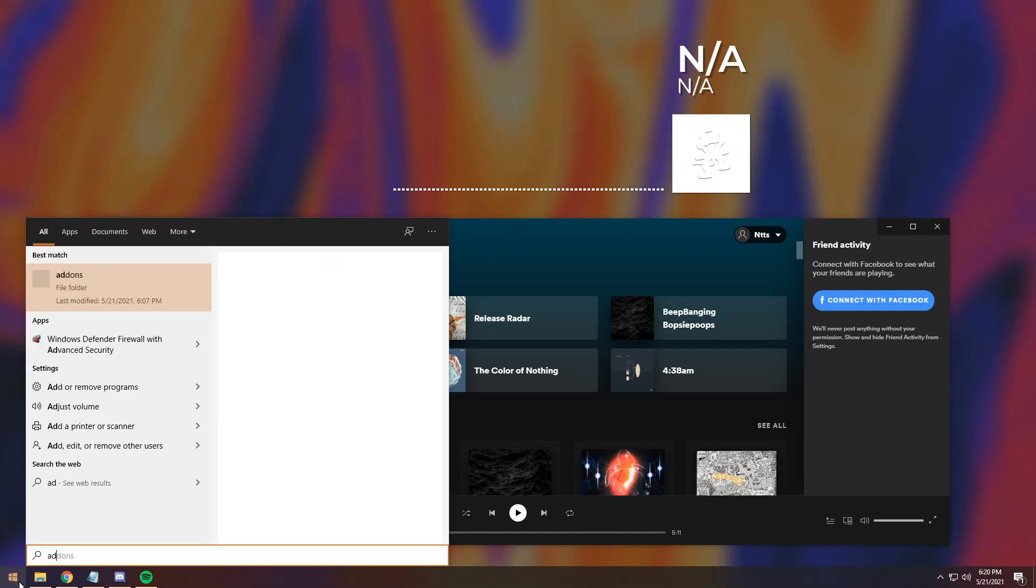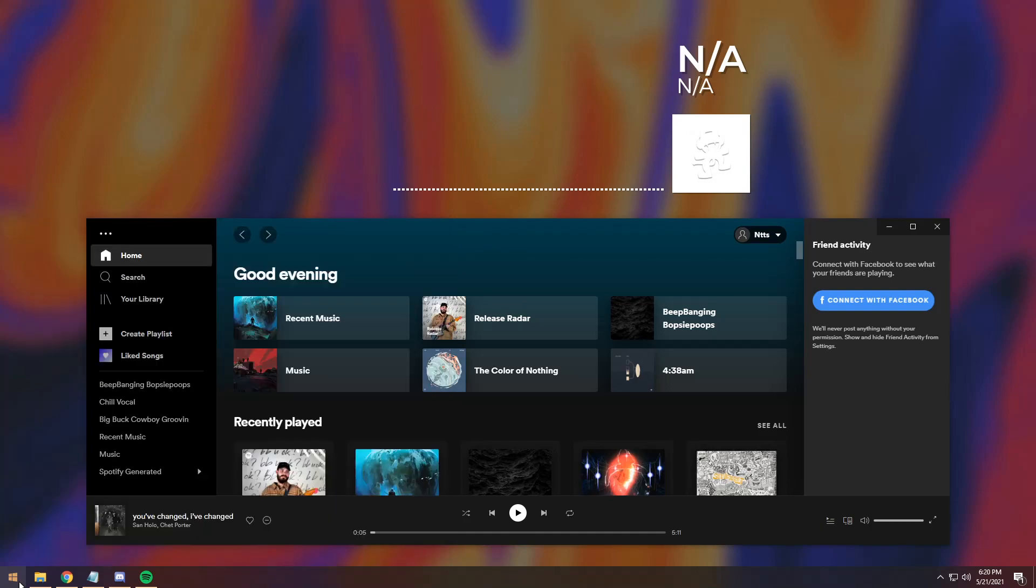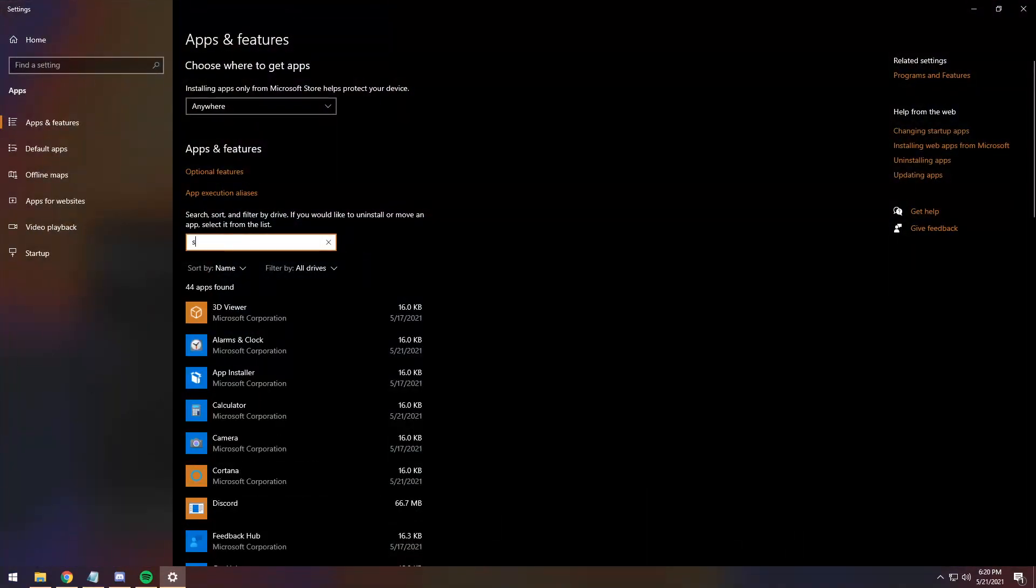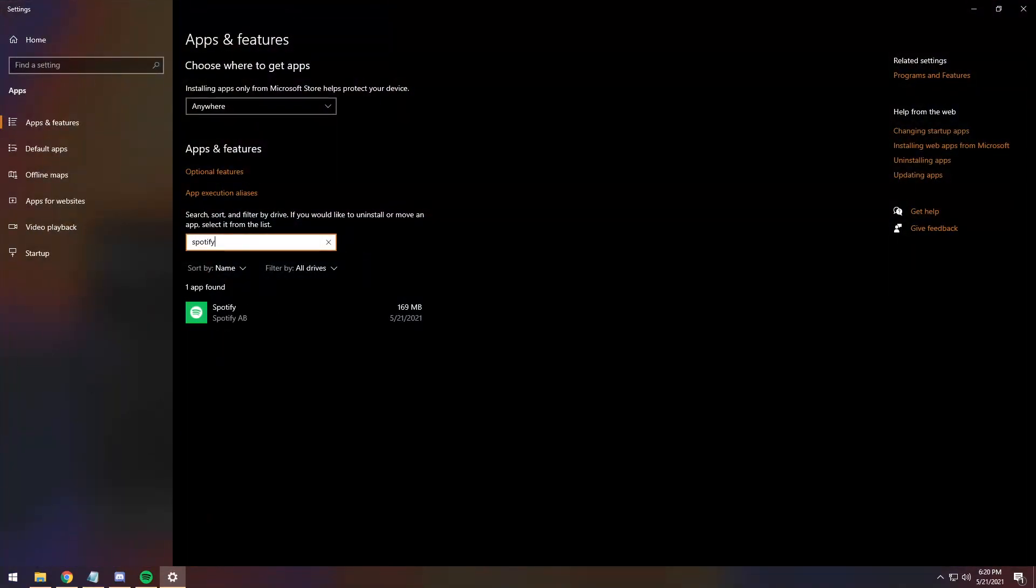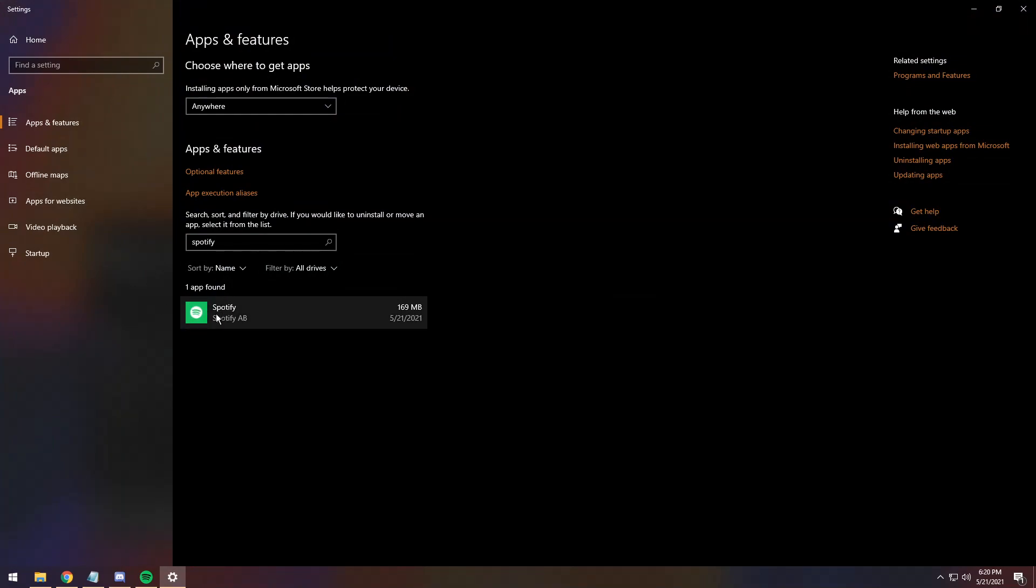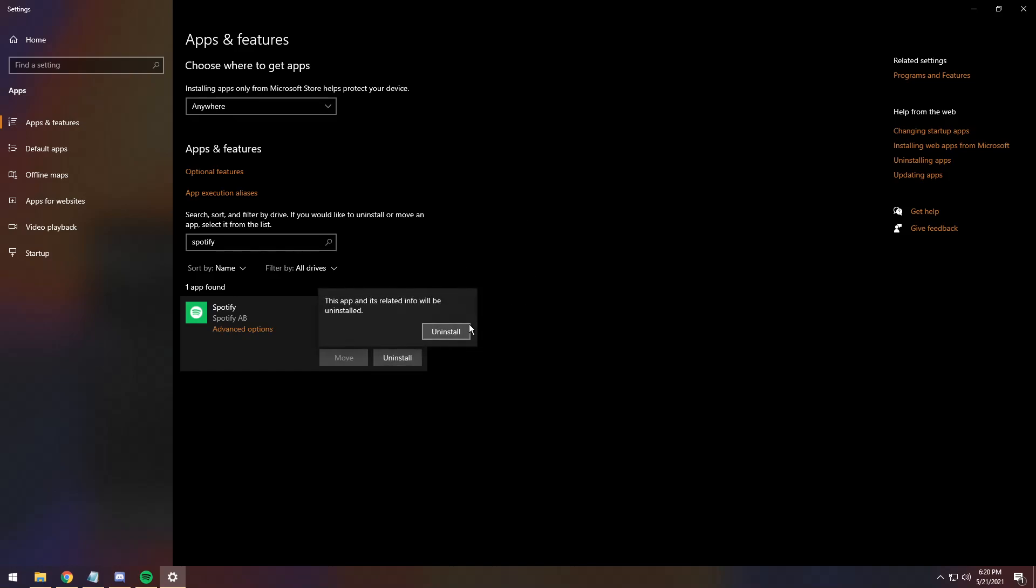If you type in add or remove programs and press enter, then you type in Spotify. If your Spotify has this big green box, that's a big green indicator telling you to go and uninstall it.